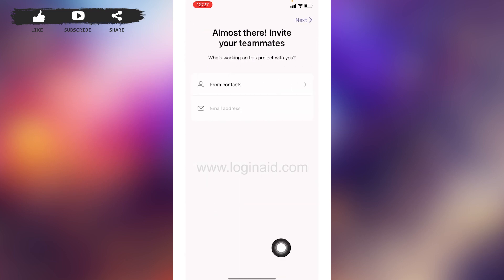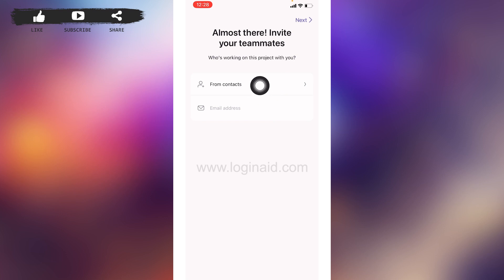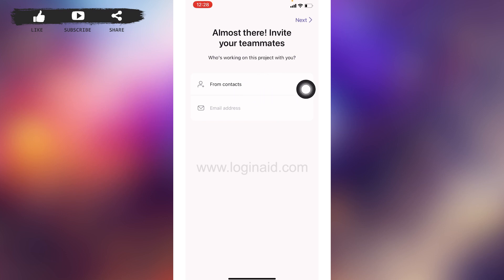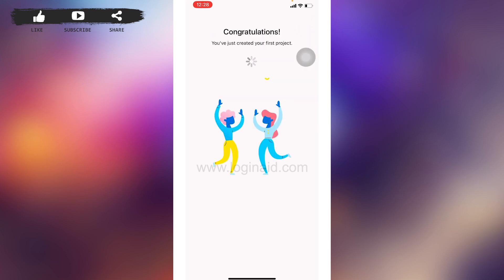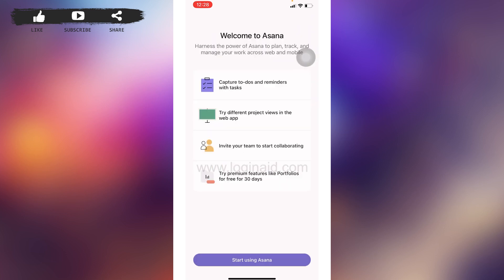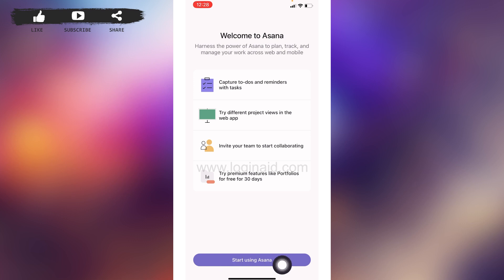If you want to invite your teammates, you can do that from here. You can tap on 'From Contacts' or you can invite through email address, then tap on Next. Welcome to Asana! Now you can tap on the option of 'Start using Asana' at the bottom.